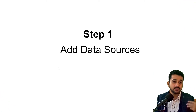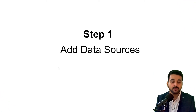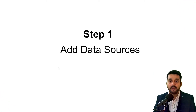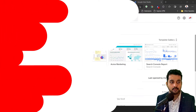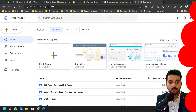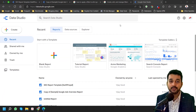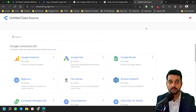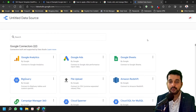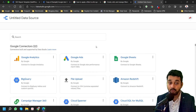There are just three steps that you need to do. The first step is adding data sources. Once you are on your Google Data Studio dashboard, you can click on the create option and you will see a data source option. You can click on that and add as many data sources as you want.